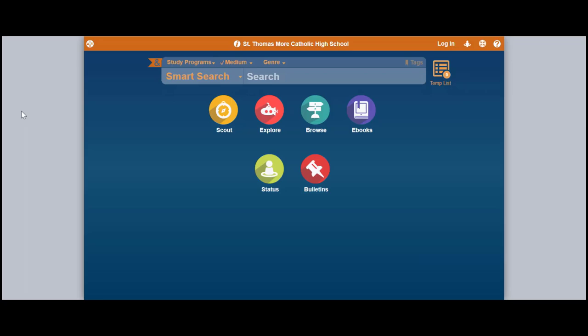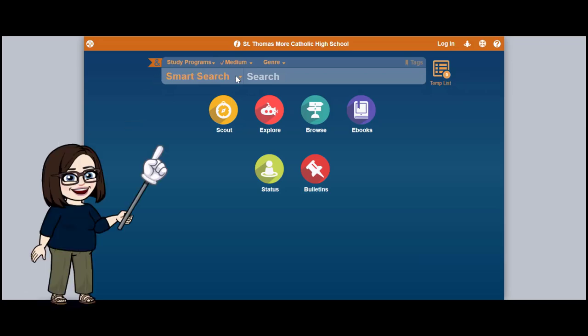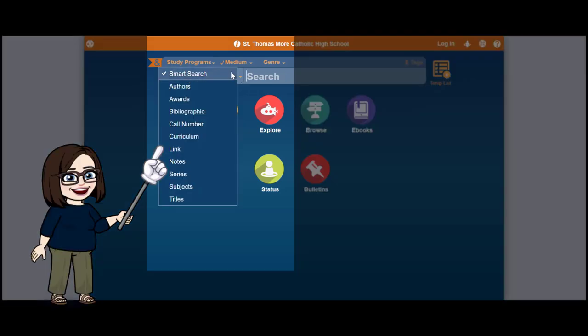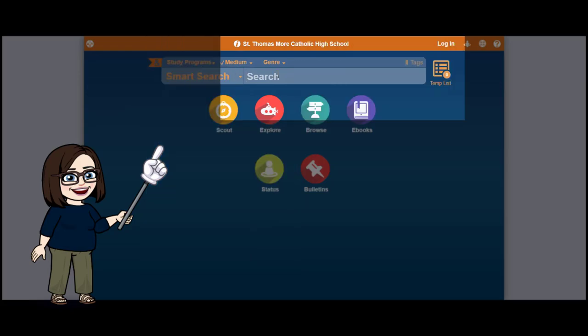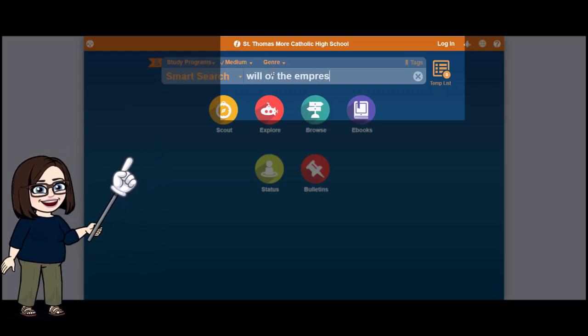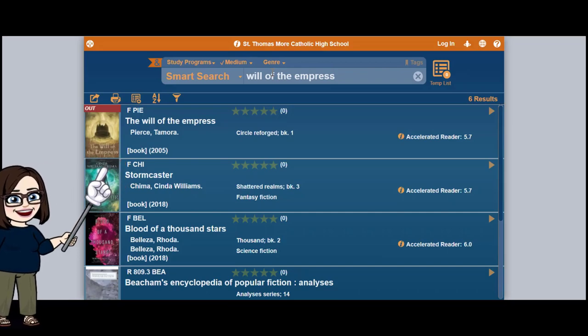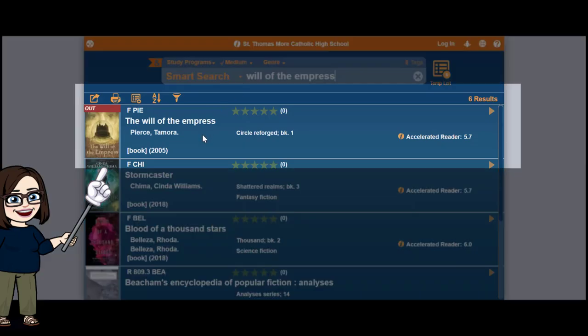Use the search button that looks like a magnifying glass to start your search. The easiest way to search is to leave the drop-down menu on Smart Search and just type either the title of the book you're looking for or the author's last name. I just typed the book and it eventually did the search — it came up right away.